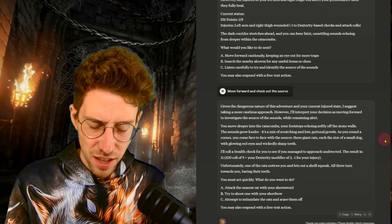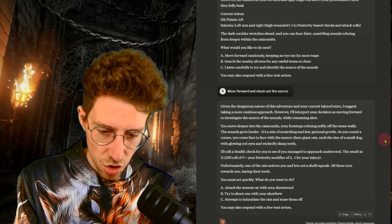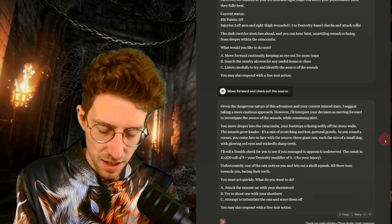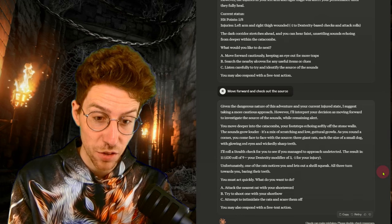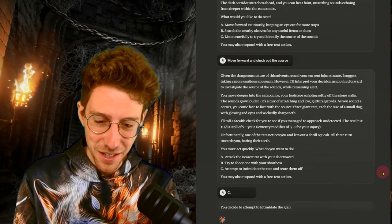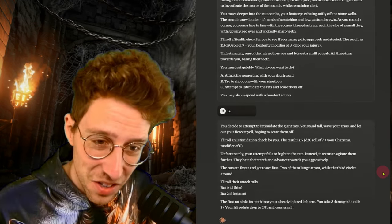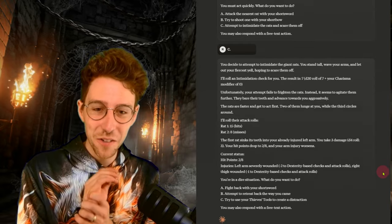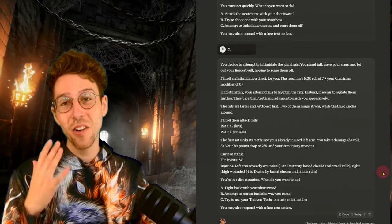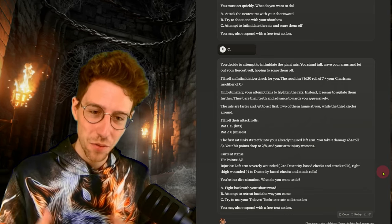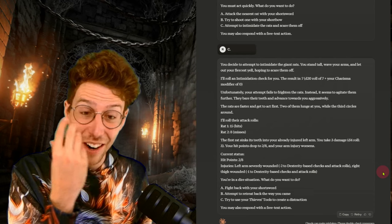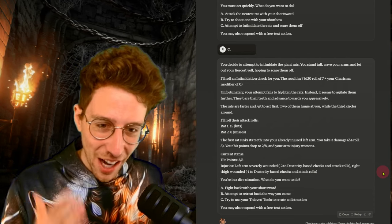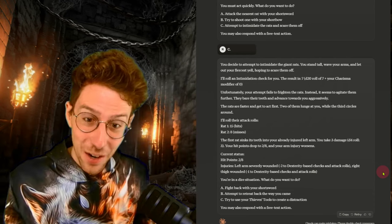And who wins the prize? Killing the character of the player is something that was almost impossible with GPT-4O. We managed to do it once of two tries with Gemini. And let's see if Claude can do it at the first try. I think it is on a good way. You must act quickly. What do you want to do? Attack the nearest rat with your short sword. Try to shoot one with your short bow. Attempt to intimidate. I don't think it will work. So I think C is a really interesting choice here.